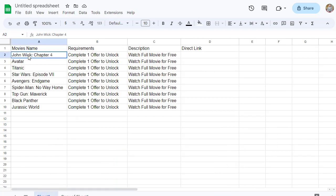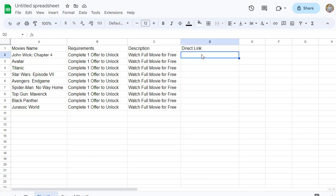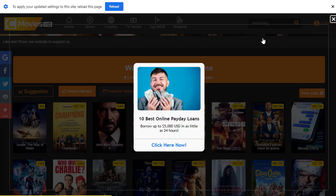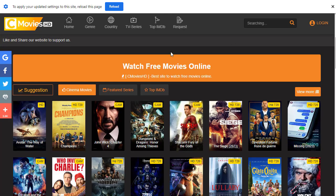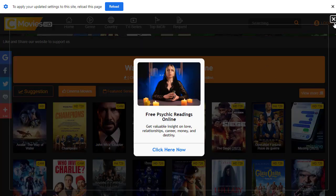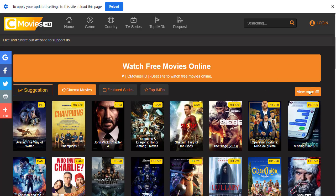For example, add movies like John Wick, Avatar, Titanic, Star Wars, Avengers, Spider-Man, Top Gun, Black Panther, and Jurassic World — the top-ranking movies of all time. For Requirements, write 'Complete one offer to unlock'. For Description, write 'Watch full movies for free'. Then add the direct link for each.